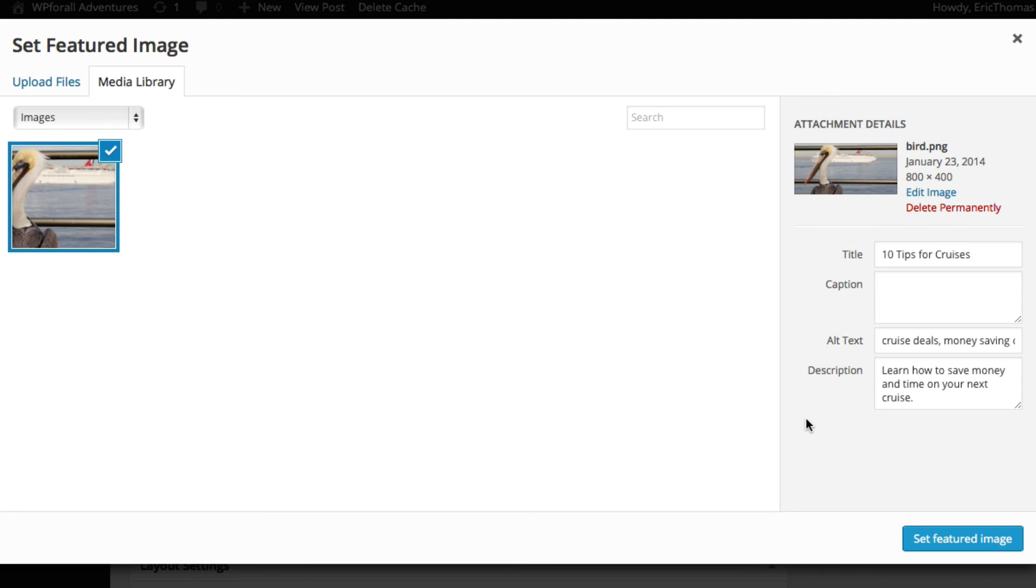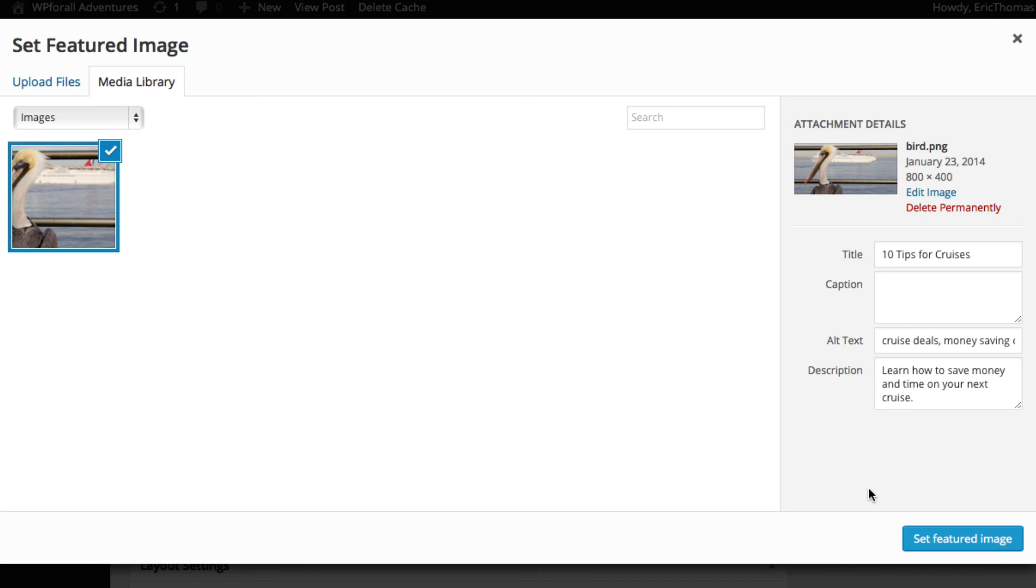The final one being your description, and this should be more in plain English. It's what actually describes what the image is, but it still should be relevant to the blog post itself: 'Learn how to save money and time on your next cruise.' That's very short and simple, but it's something that you know a human would read. As you can tell, most of my title, my alt text, and my description are more for SEO benefit.